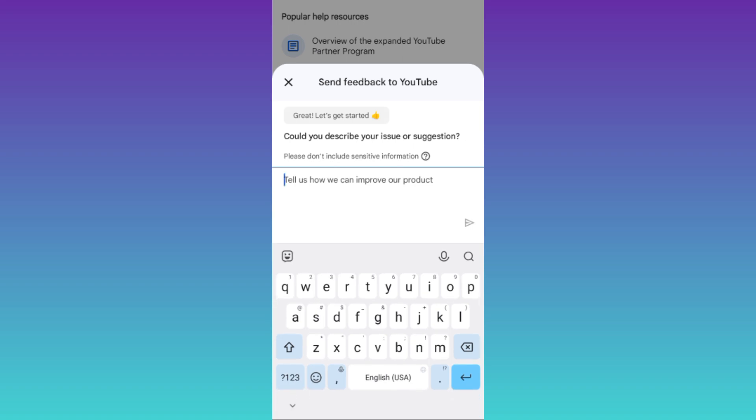Now, you need to briefly state the issue you're facing. Request from the YouTube team that you want to hide your subscriber count. Once you've done that, click Send.